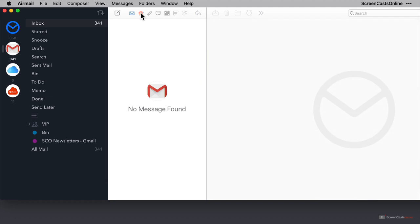And if you look closely at the top, the reason for this is both the unread and the star filters are active. They're blue. And this means that all I will see are messages that are both unread and starred.